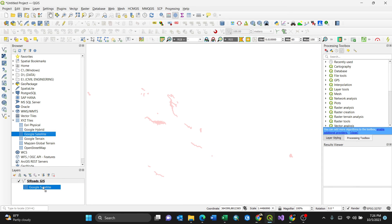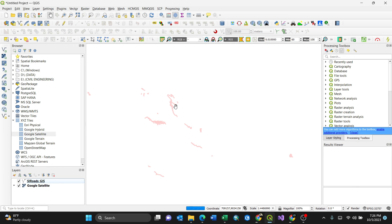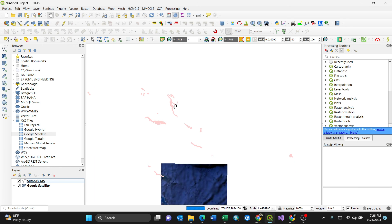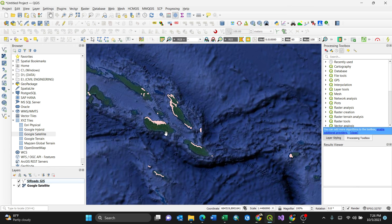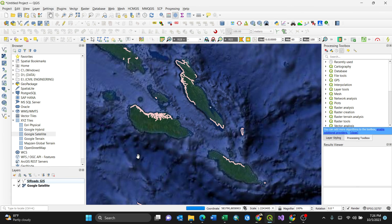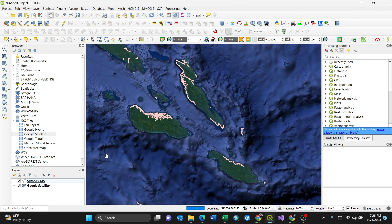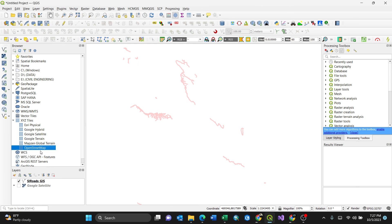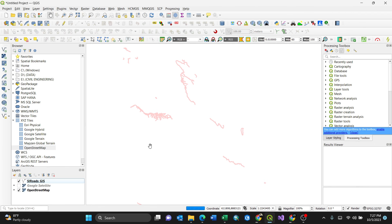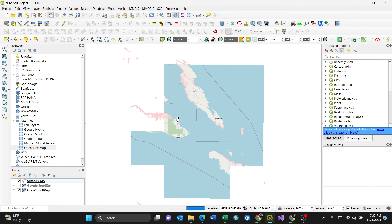with the Google satellite layer to see where the file you've been adding is located. It is somewhere in the Solomon Islands. So that's it.